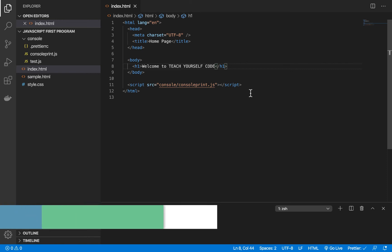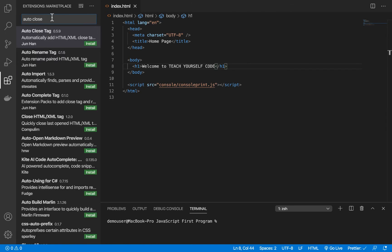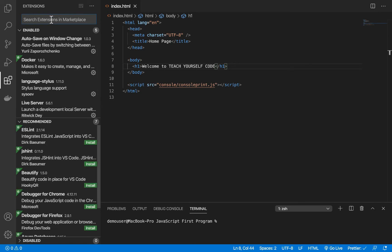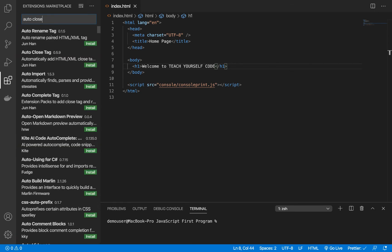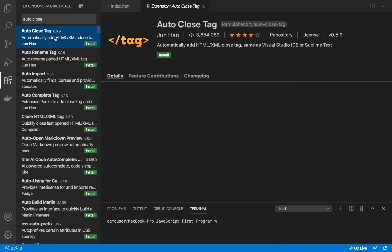I'll show you what exactly the plugin is. You have to go to the extension section over here, and initially you have to type Auto-Close. You can see the first one that's coming up here is called Auto Close Tag, version 0.5.9. If you click on this,